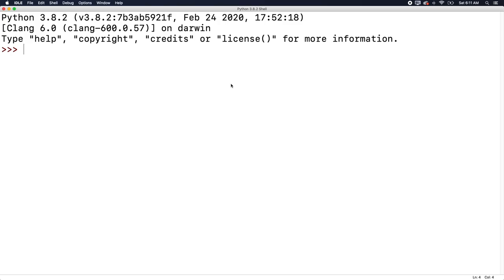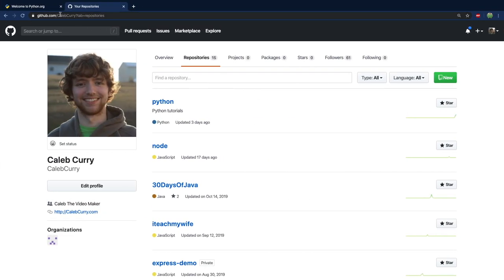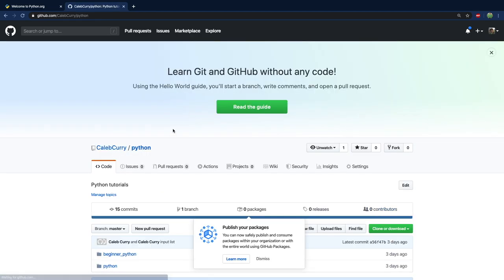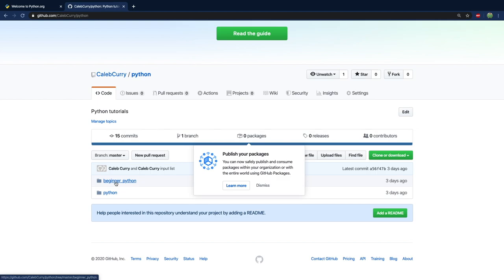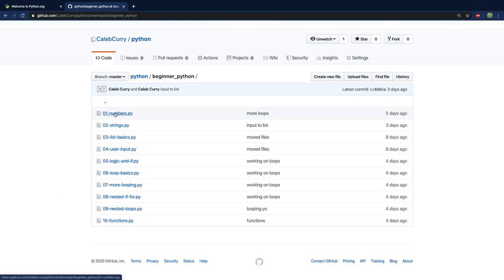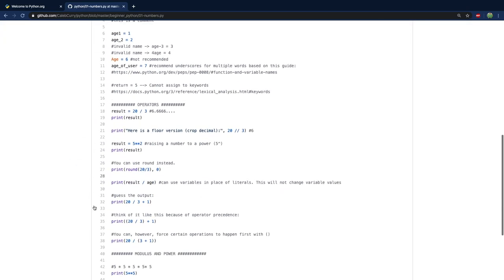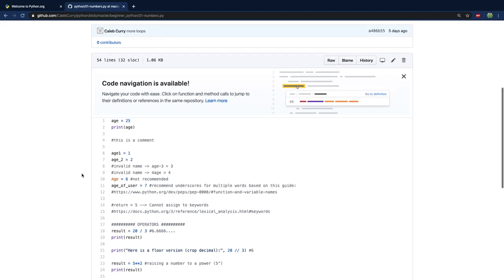So now I just want to talk a little bit about how to get the most out of this course. The first thing is that all the code is online. If you want to find that, go to github.com/CalebCurry, go to my repositories and open up Python. In here, we are currently inside of beginner Python, and we're going to start from the absolute beginning — 01 dash numbers. So these are some of the examples we're going to be going through in the upcoming videos.